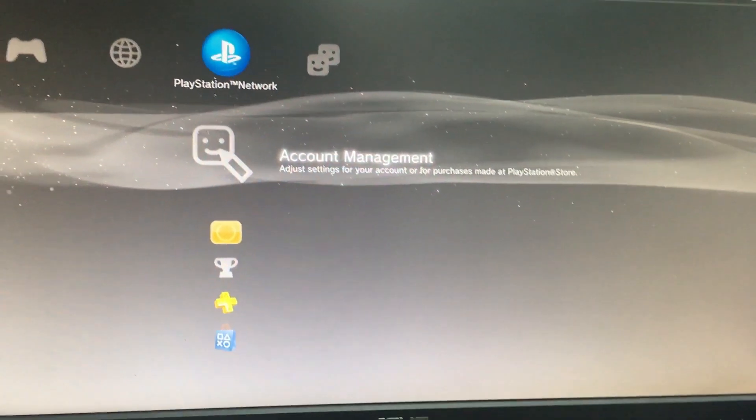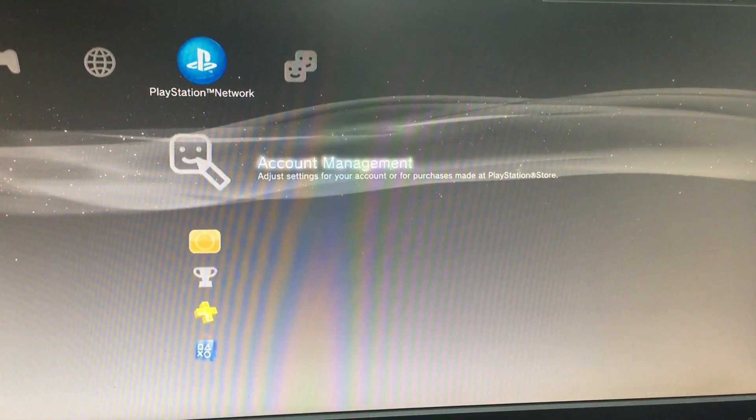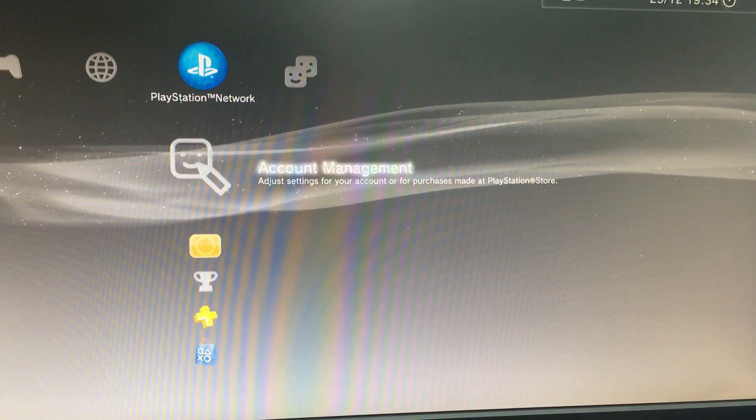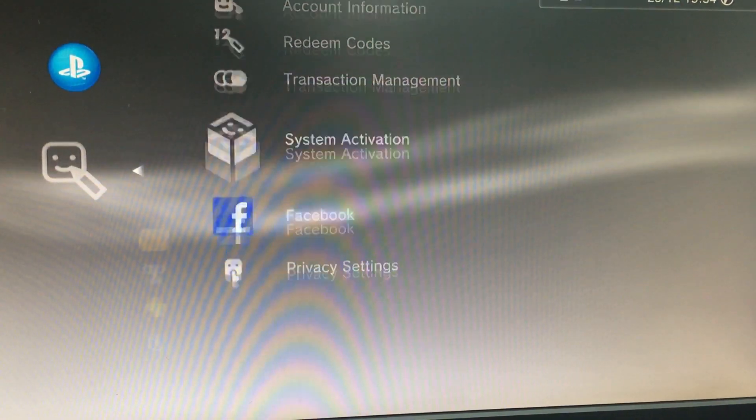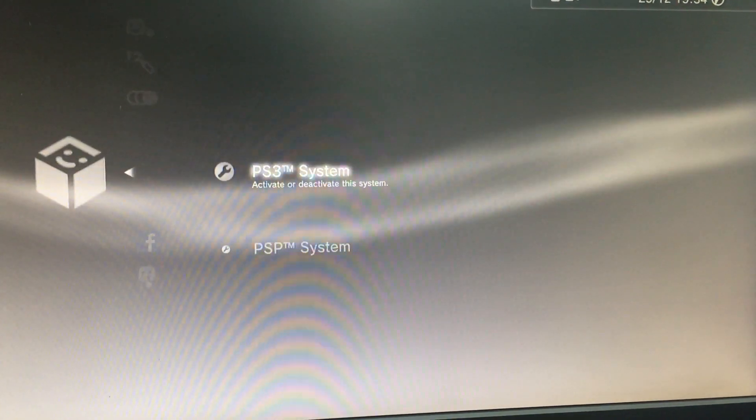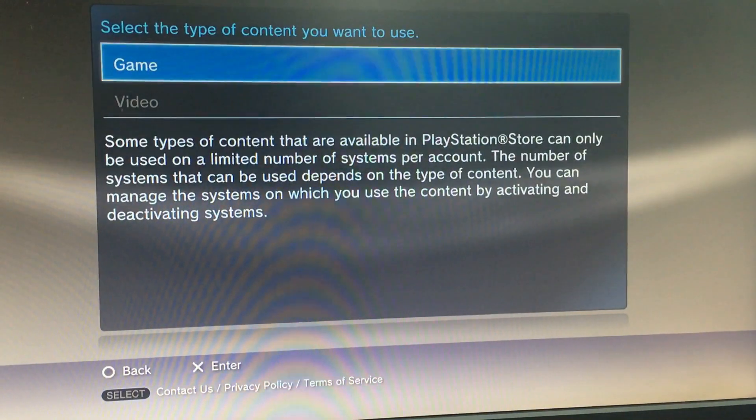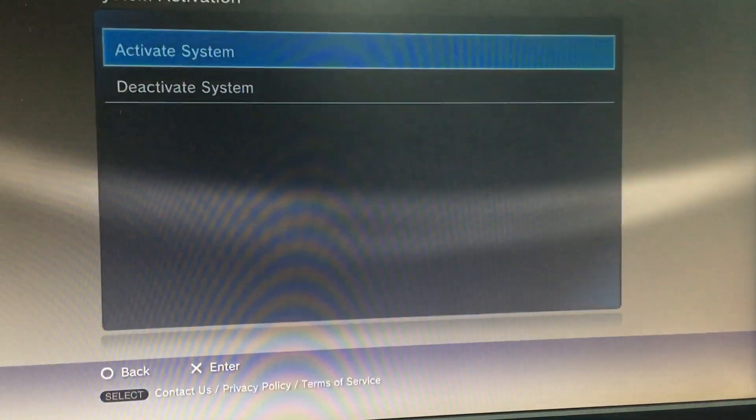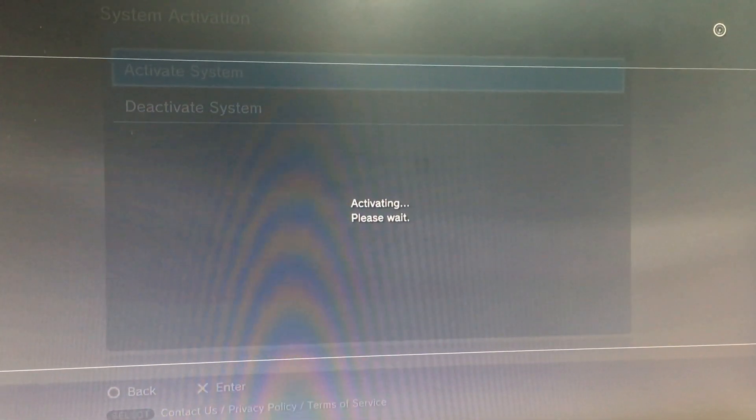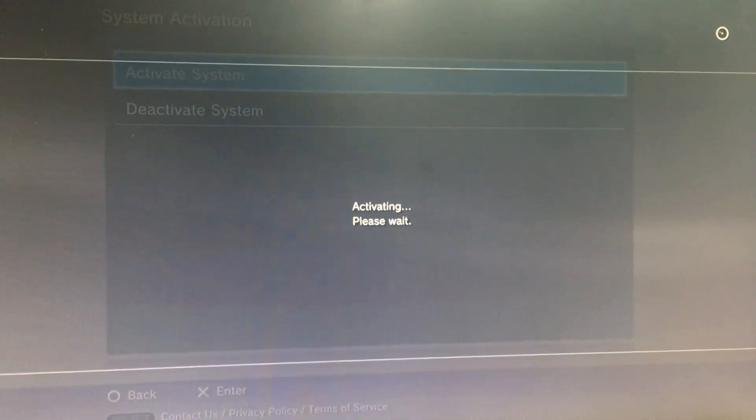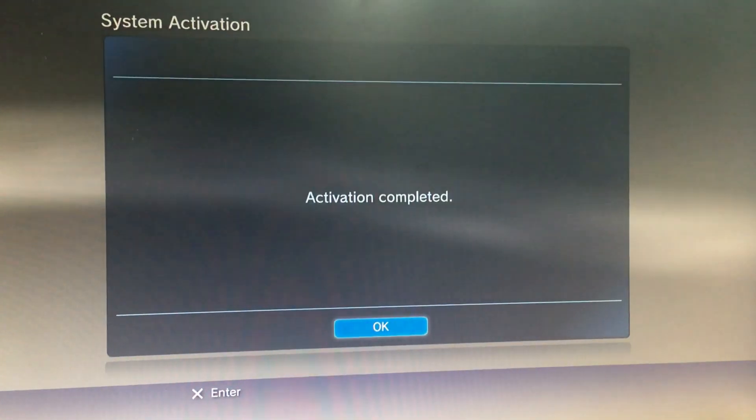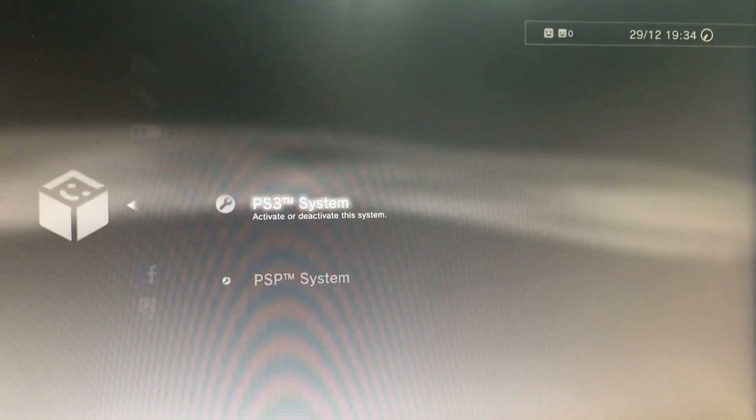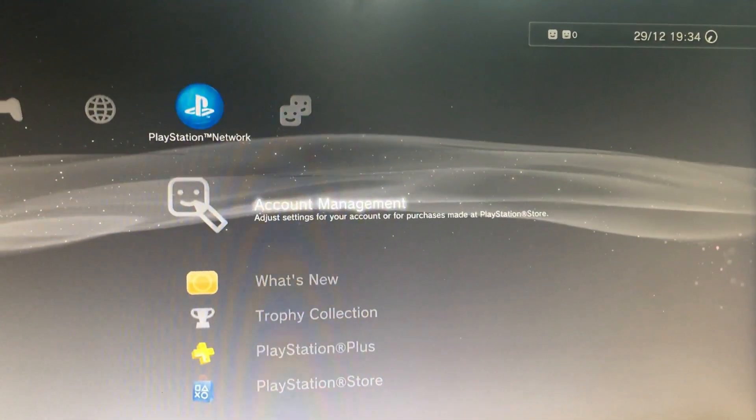Sign up. I have signed in with my account. So go to account management, system activation, PS3 system, game. Activate the system. Okay, back.